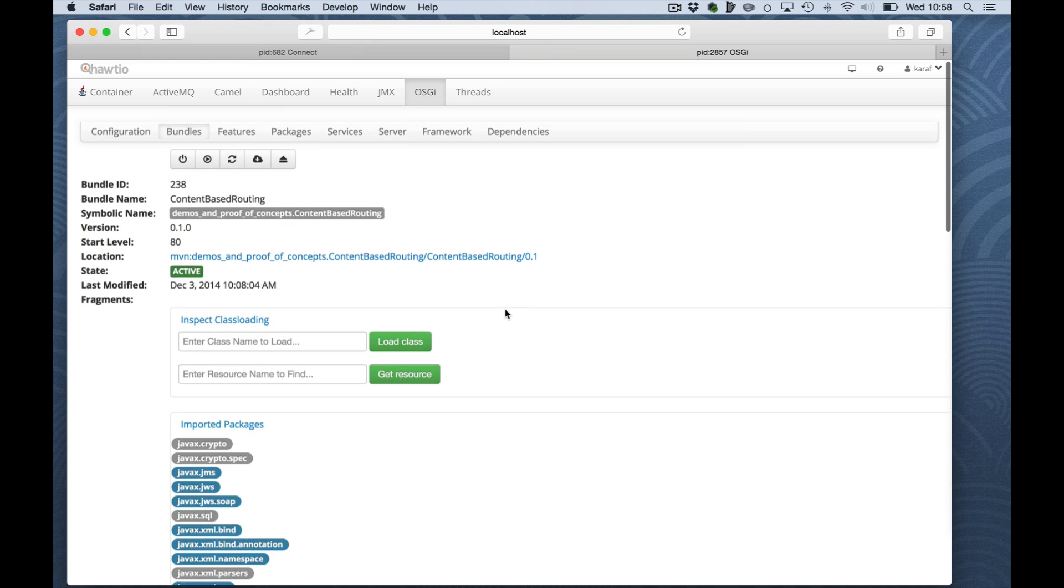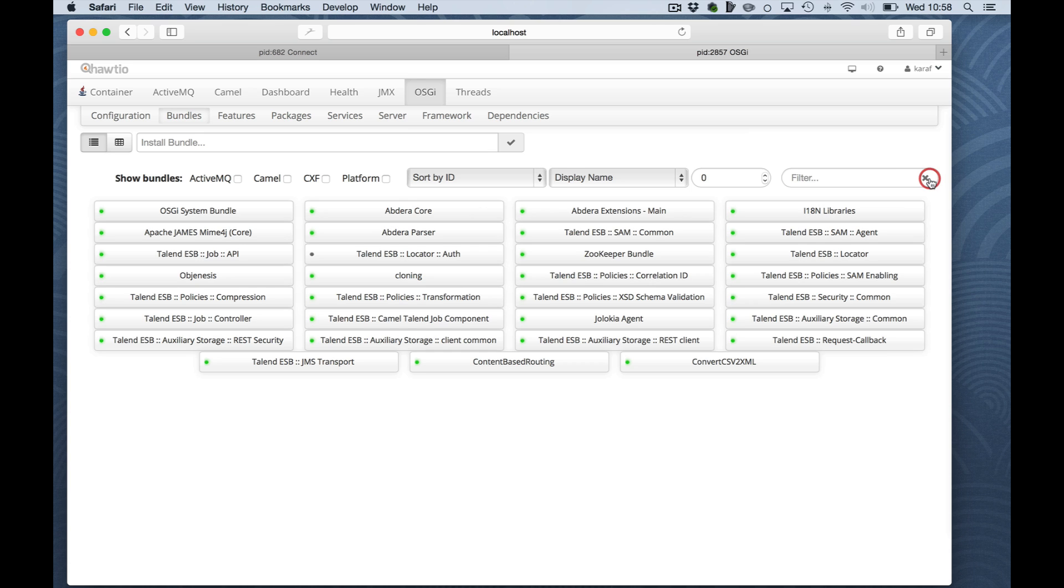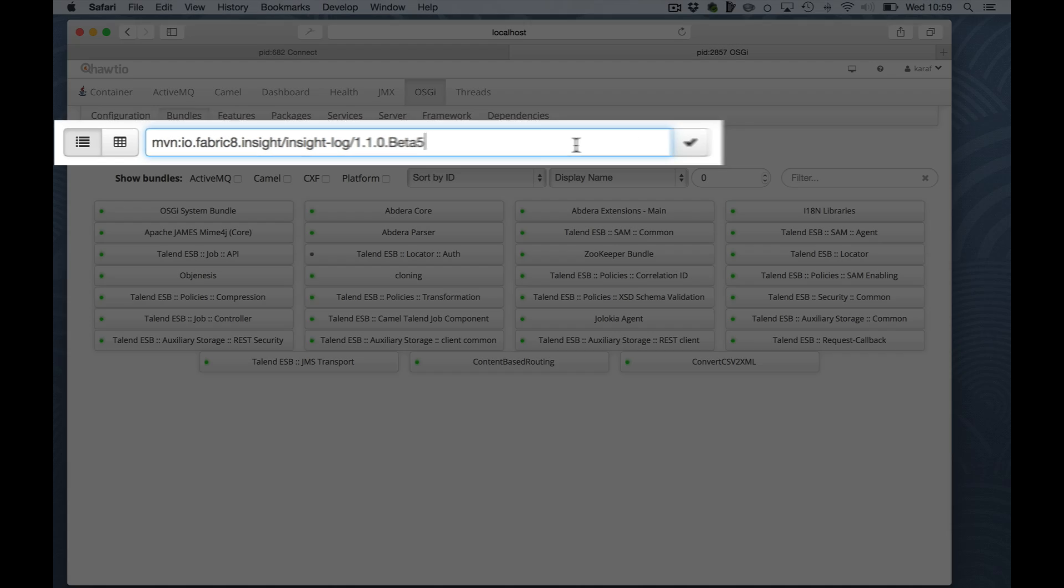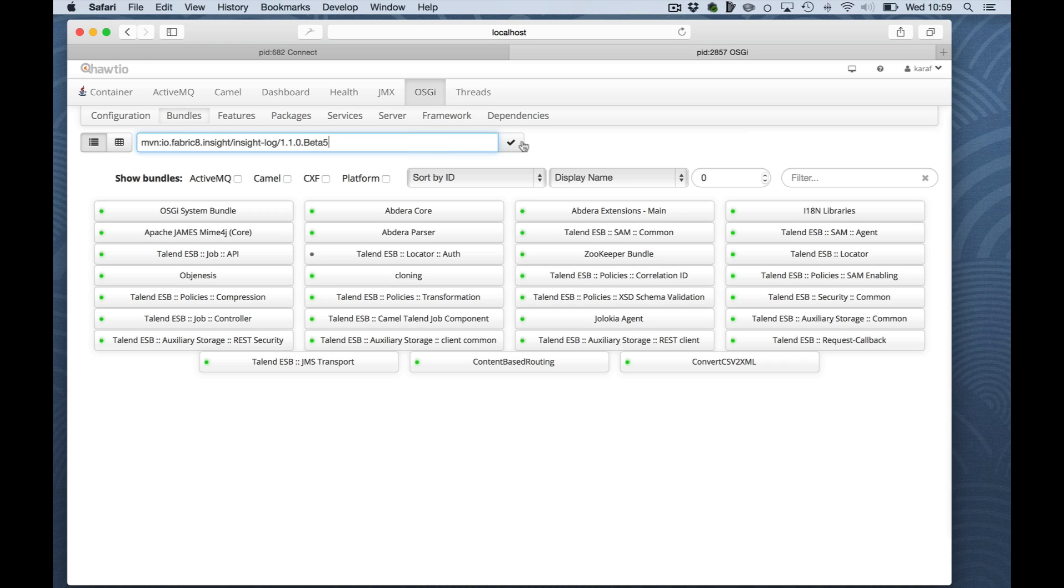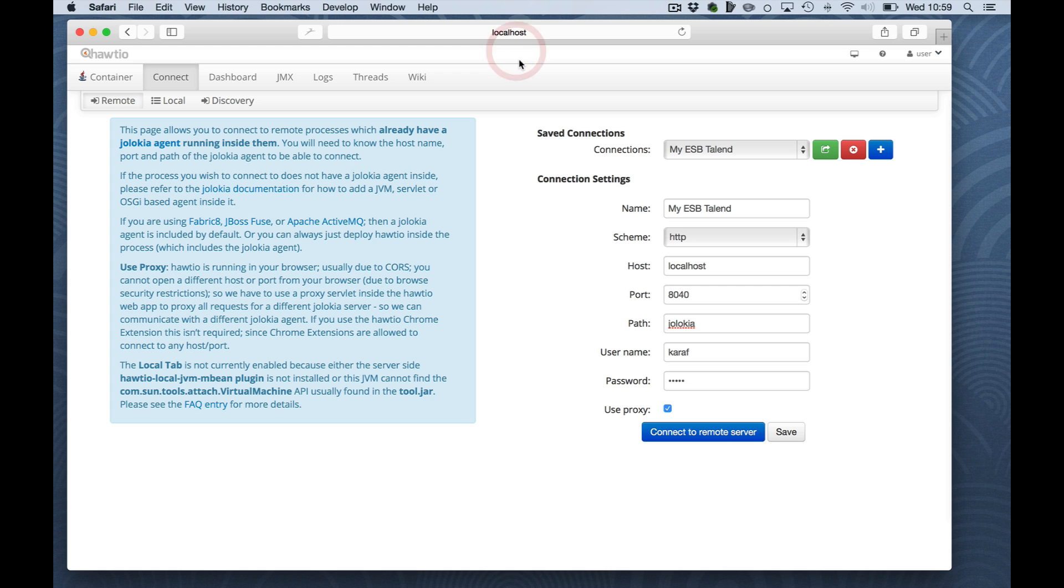Another thing that you can do with the bundles is install a new bundle. And that is something that I will do. I will install the Fabric 8 inside bundle, which allows you to get access to the ESB log file from the console. I will click and tick this. Bundle installed and started successfully. Okay, that's fine. I will log off. Basically, I will close this tab.